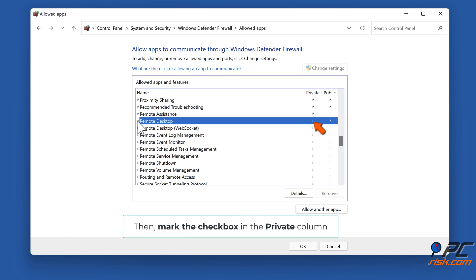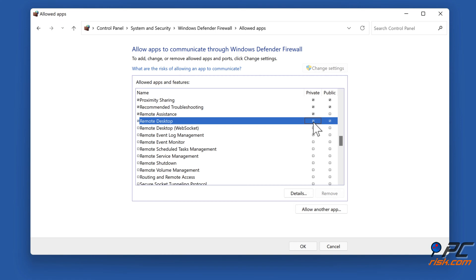Then mark the checkbox in the private column. Click OK to save the changes.